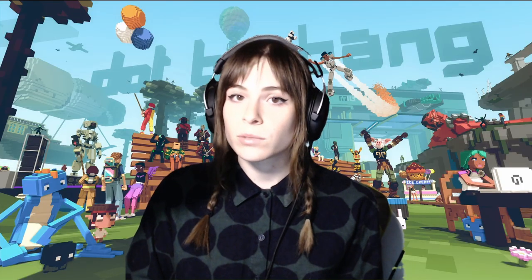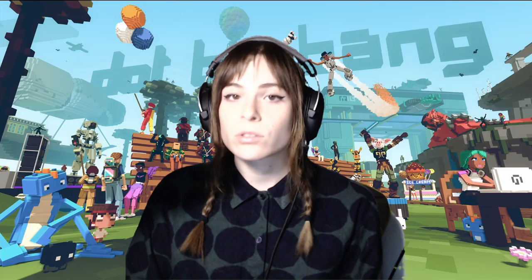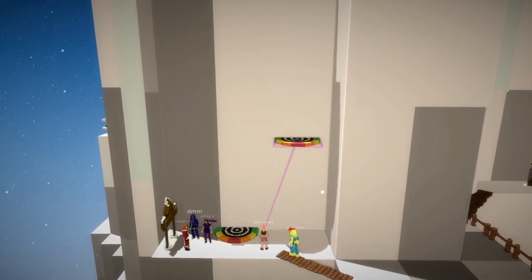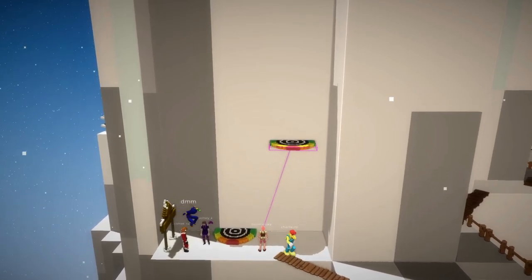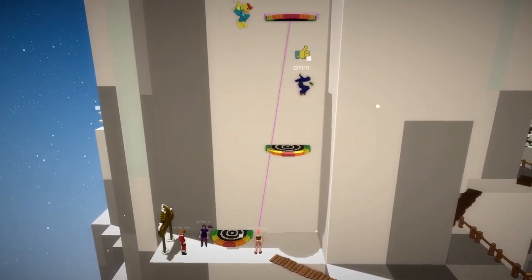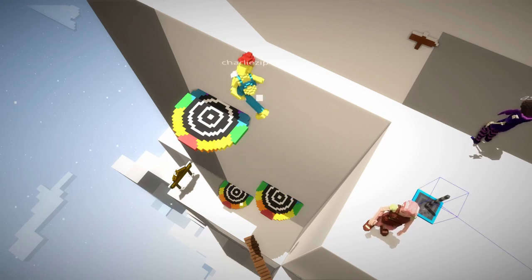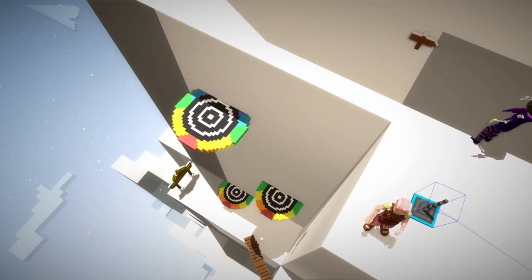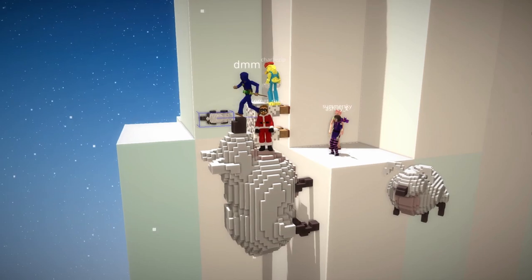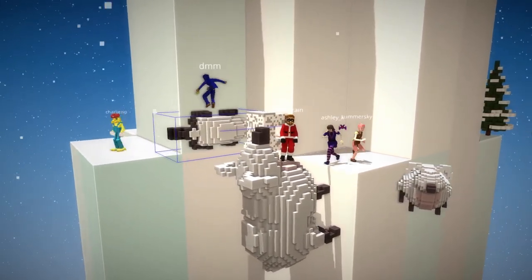If you're planning on working with a team, DotBigBang makes that super easy. Just by sharing a multiplayer link with your teammates, you can instantly start building out your game together. DotBigBang supports live multiplayer editing with just the click of a button, and you can all playtest the game together while you're building it.